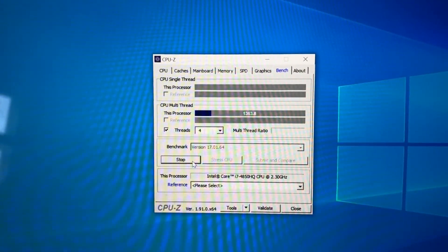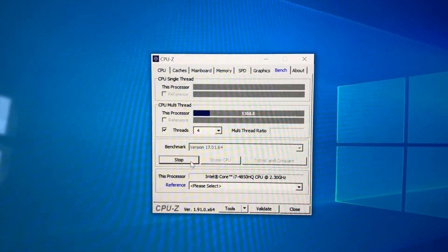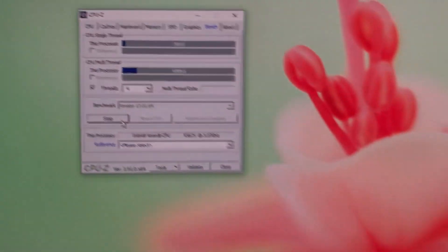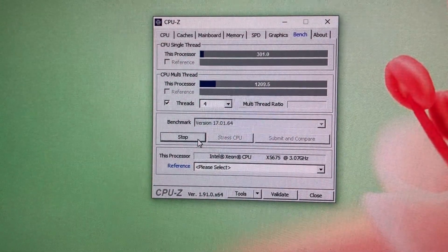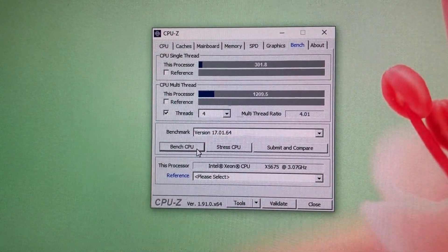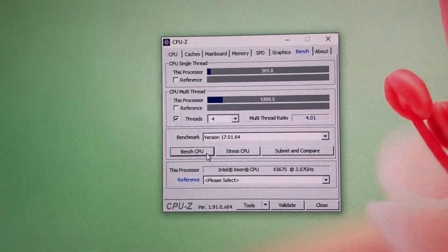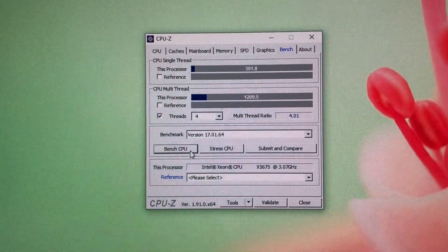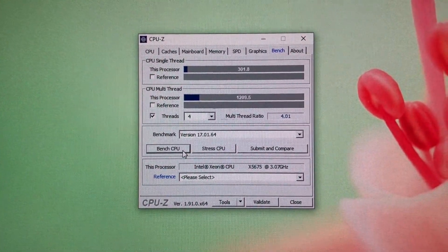MacBook Pro now is scoring 1365 and the Mac Pro 1200, so of course per core performance is much better here. We get a ratio of 4.